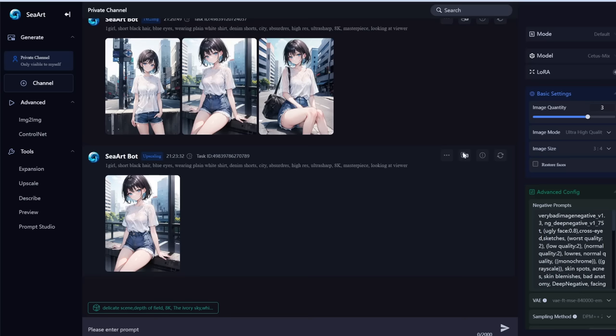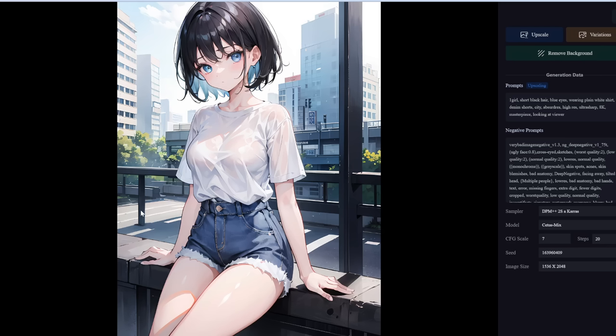It's the same image but increased in size two times, and you can see the details are a lot clearer. We can go ahead and right-click and then save the image.